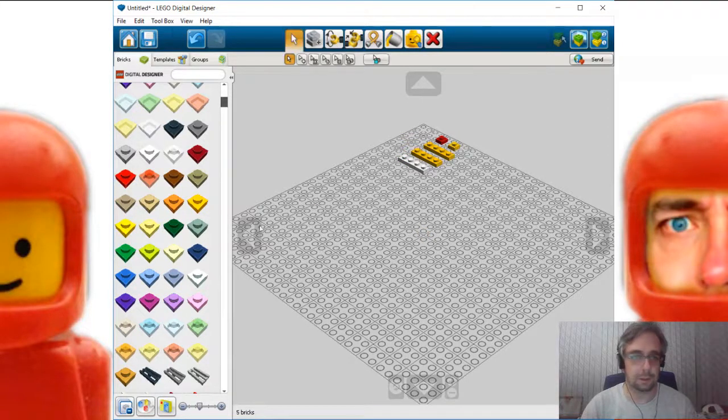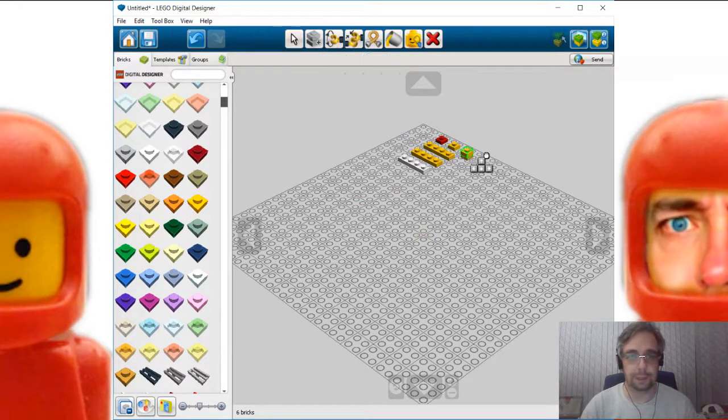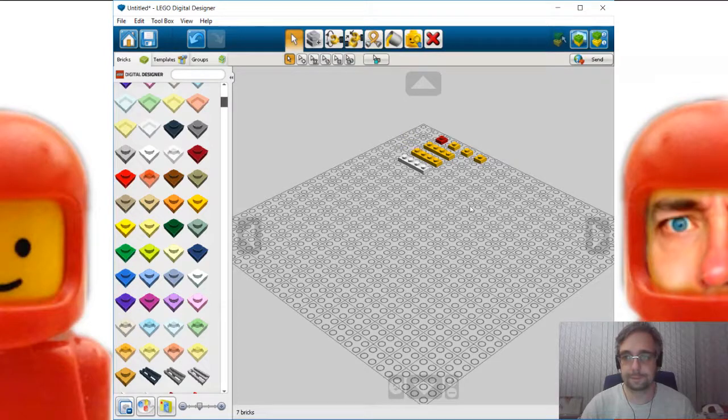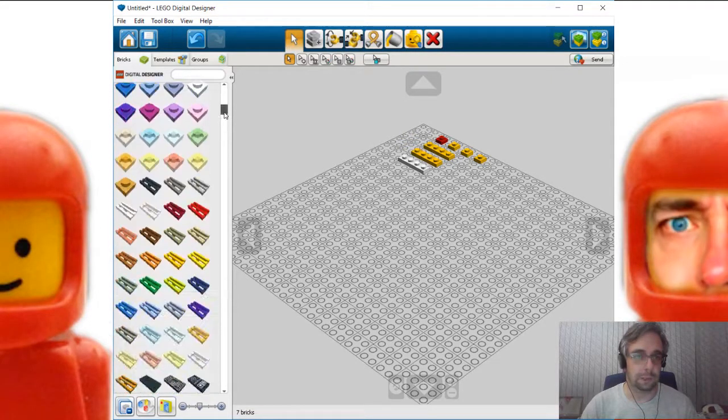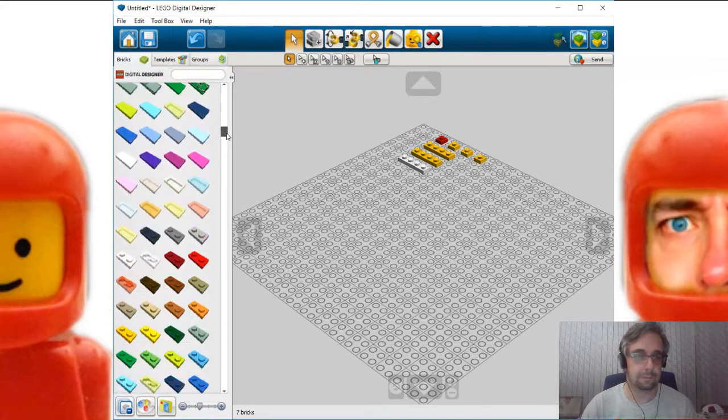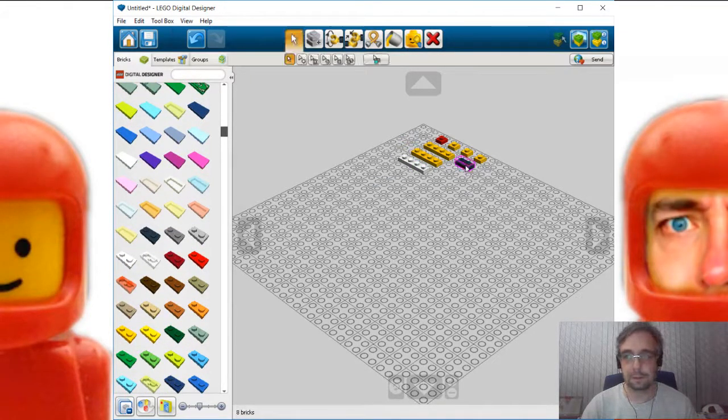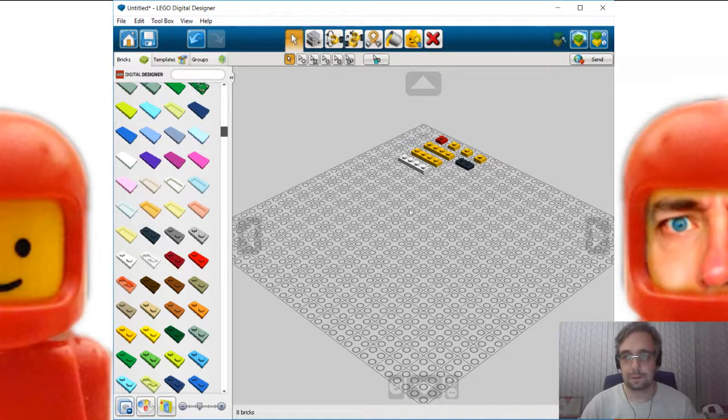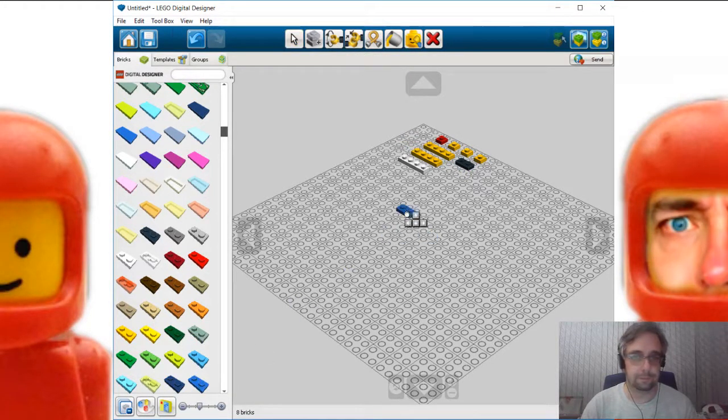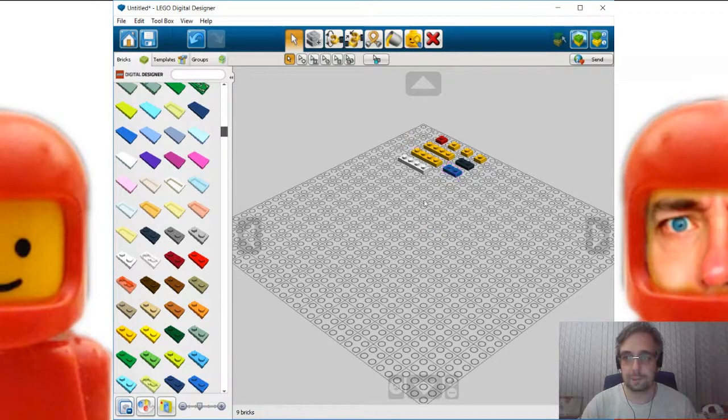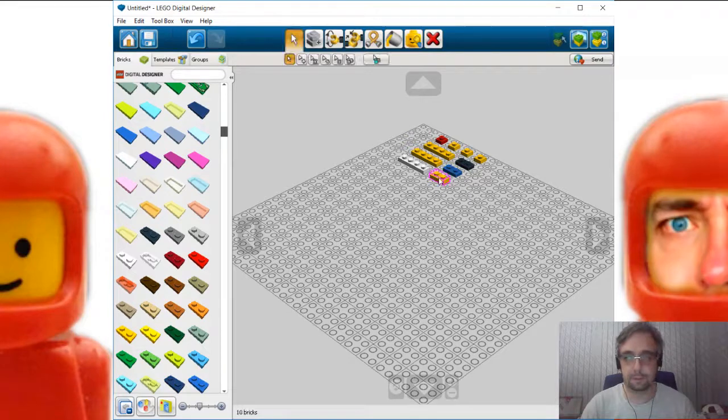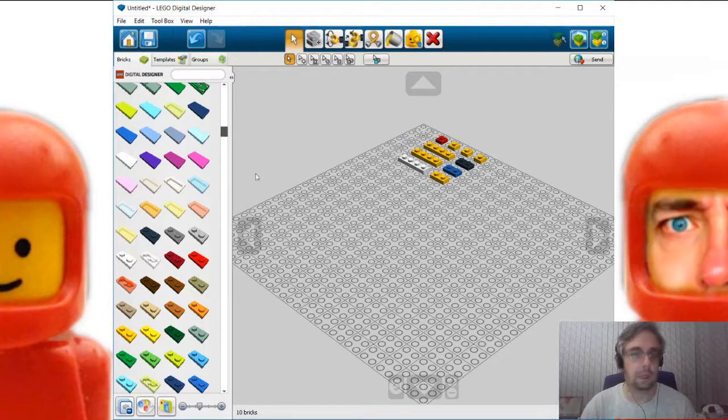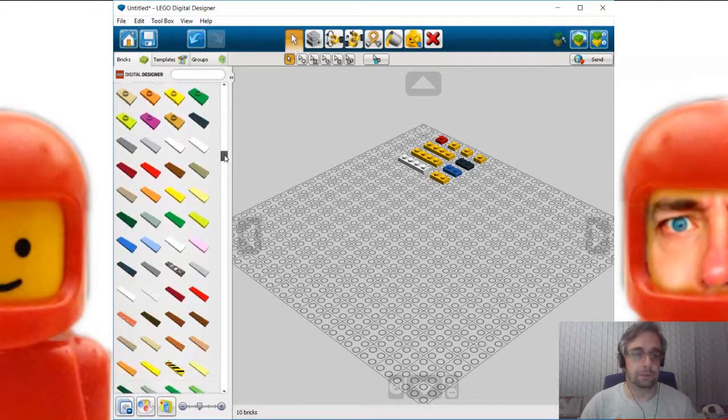Three yellow one by one plates. One, two, and three. One black one by two plate. One blue one by two plate. One yellow one by two plate. One white one by three plate.